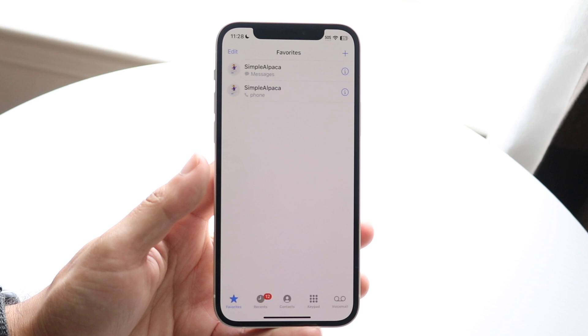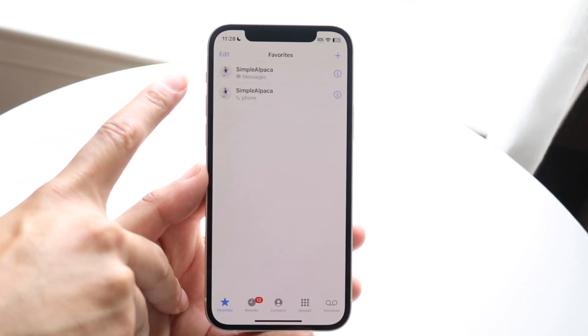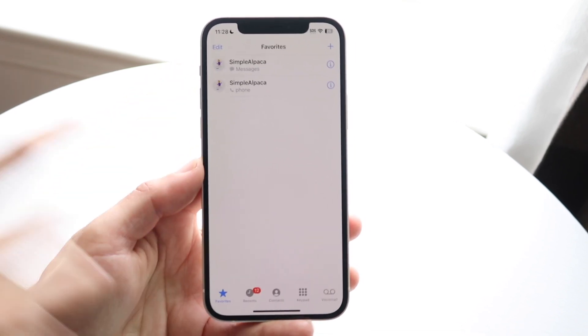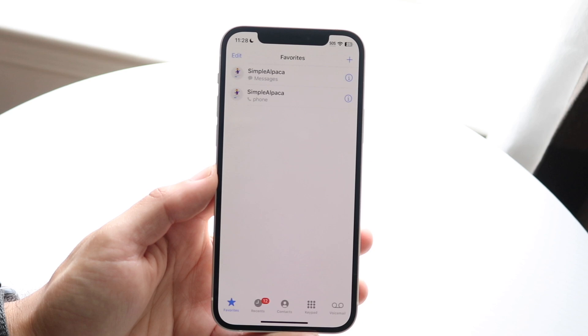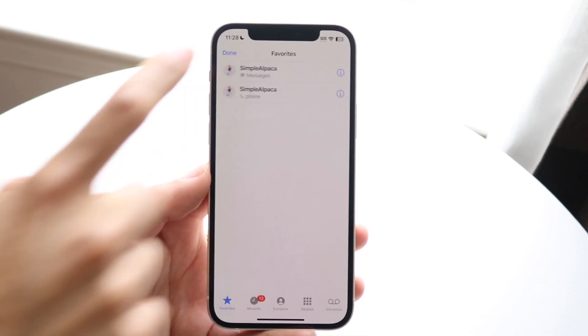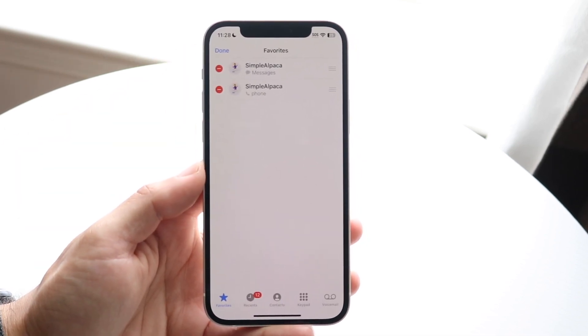Then what you want to do is go and click on the Edit button that's right at the very top left. Tap on Edit and then you're going to see this page come up.